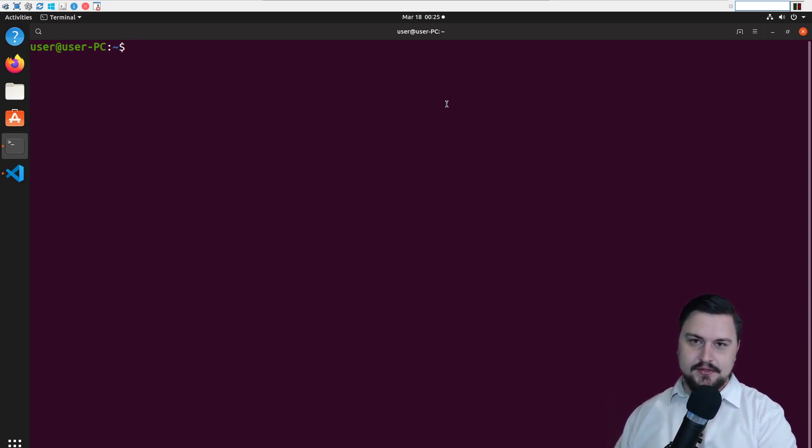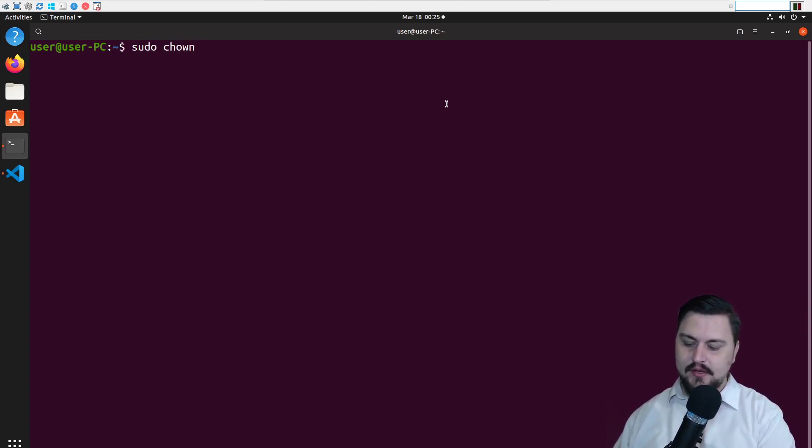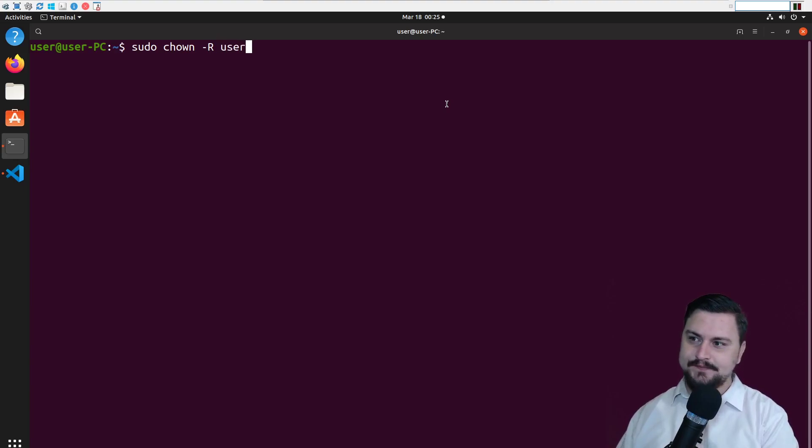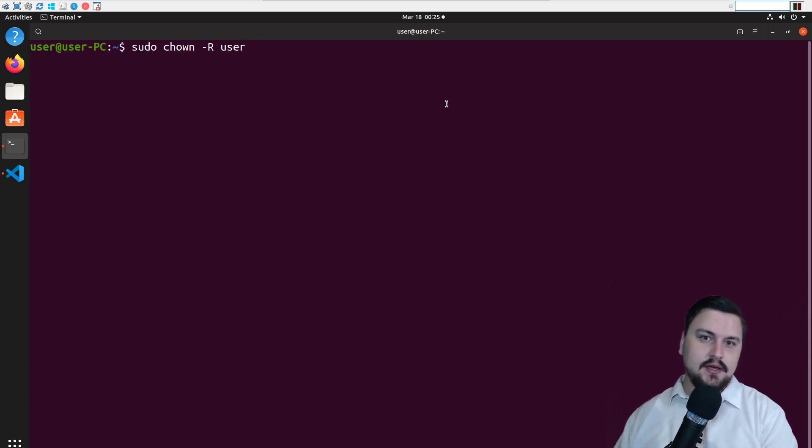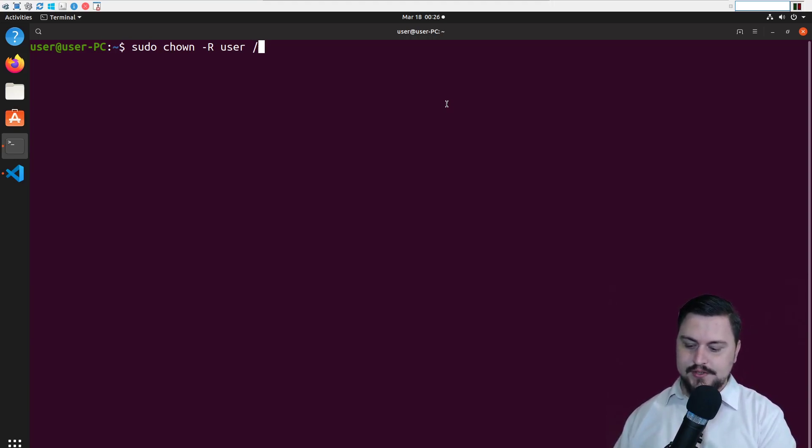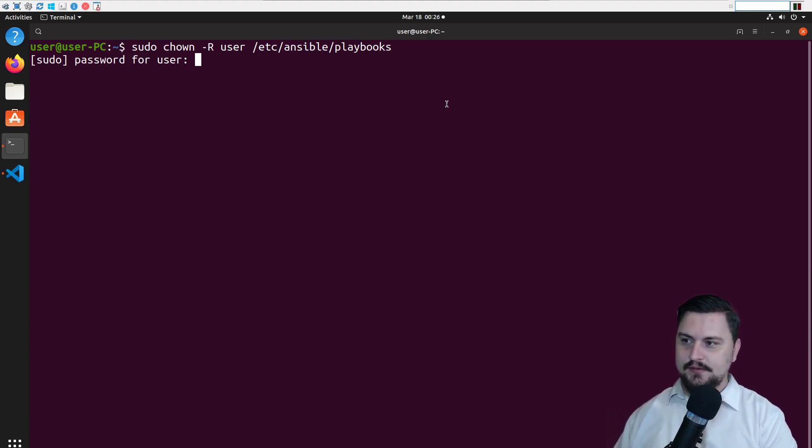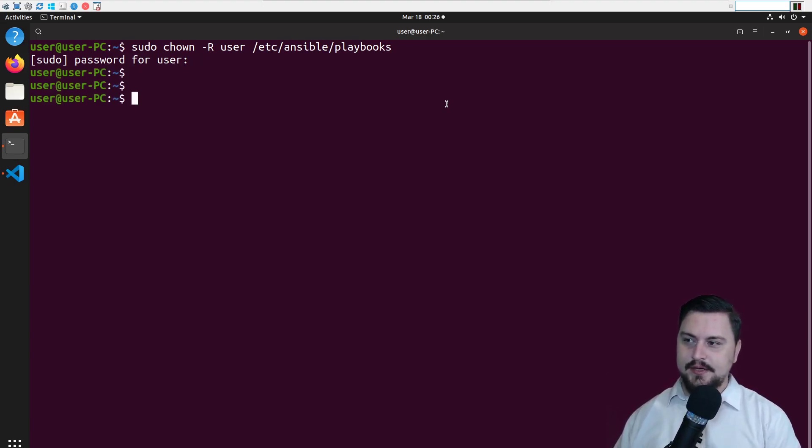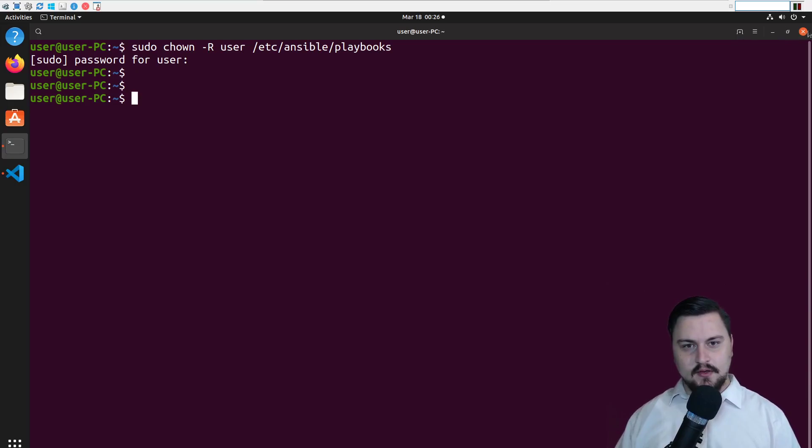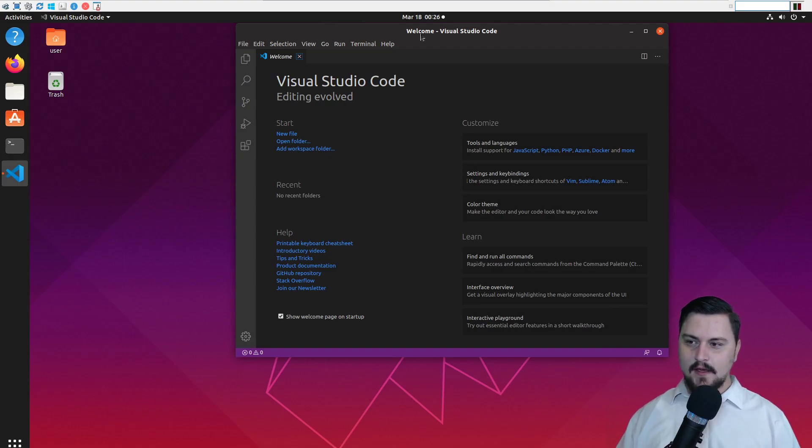Alright. So what I want you to do is run a sudo chown, which is change ownership, minus R, capital R, and then your user account. In our case here, it's user. And the next step is the directory where you want to give this user the access to write now. So we're going to do this for /etc/ansible/playbooks. I'm going to hit enter. I'm going to type in my admin password. And there we go. It's changed that ownership for that user. Now I can close the window. And I can head back into code.